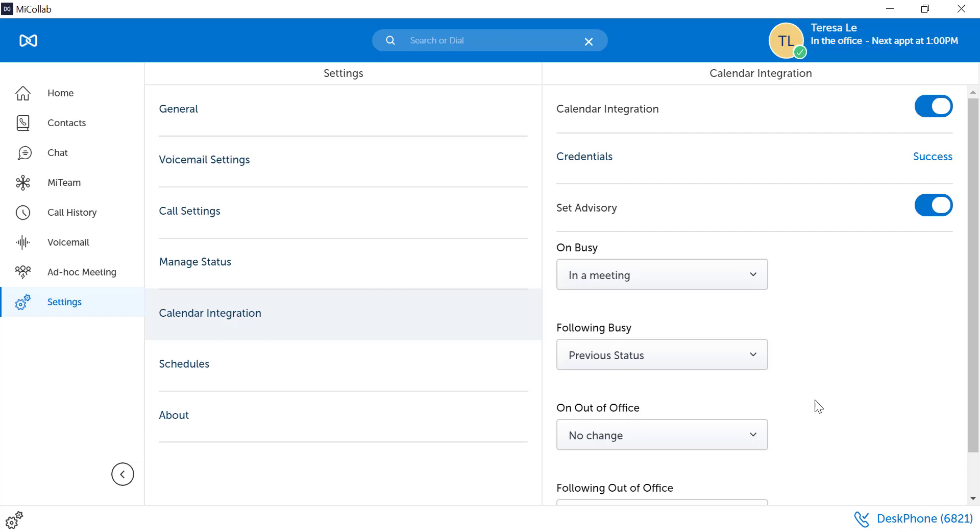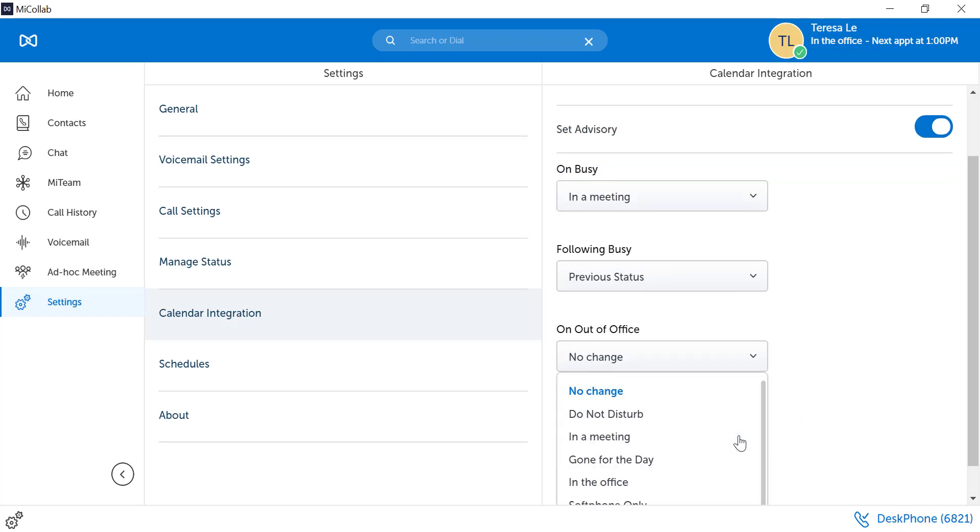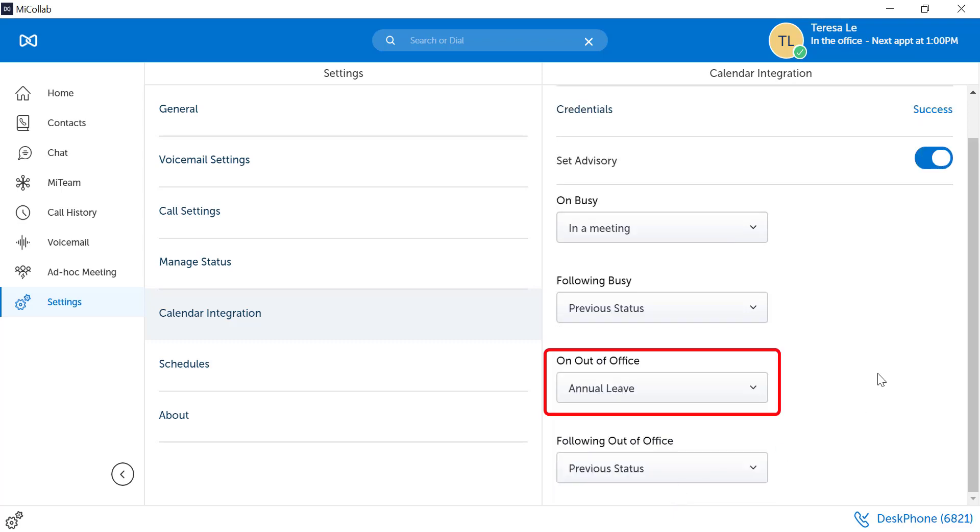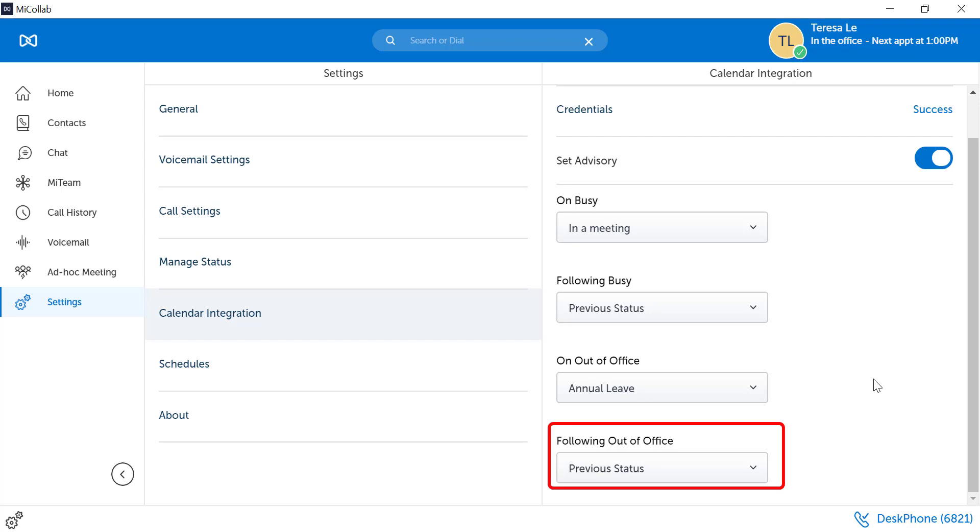If your out of office is on, your MyCollab status can be changed to show that you are on annual leave. And when you return, it can return to the previous status.